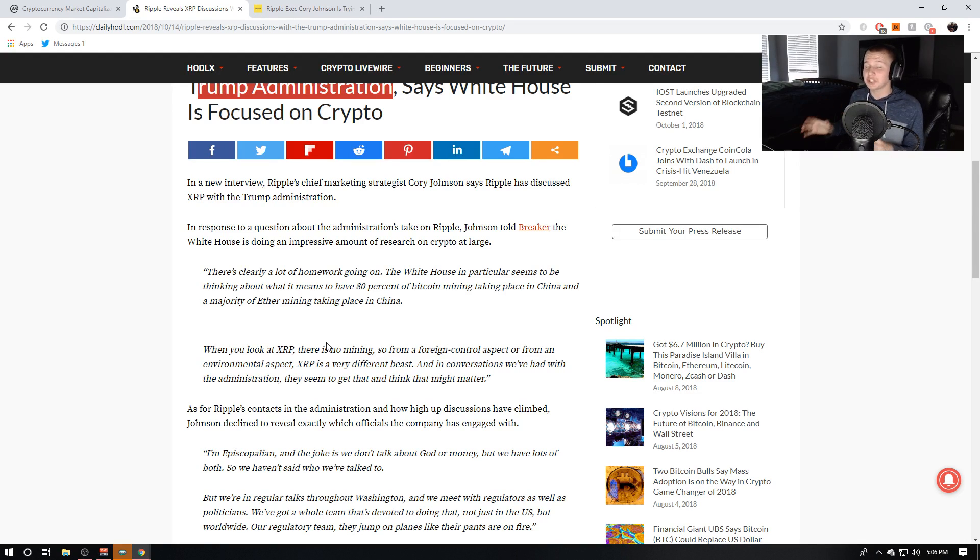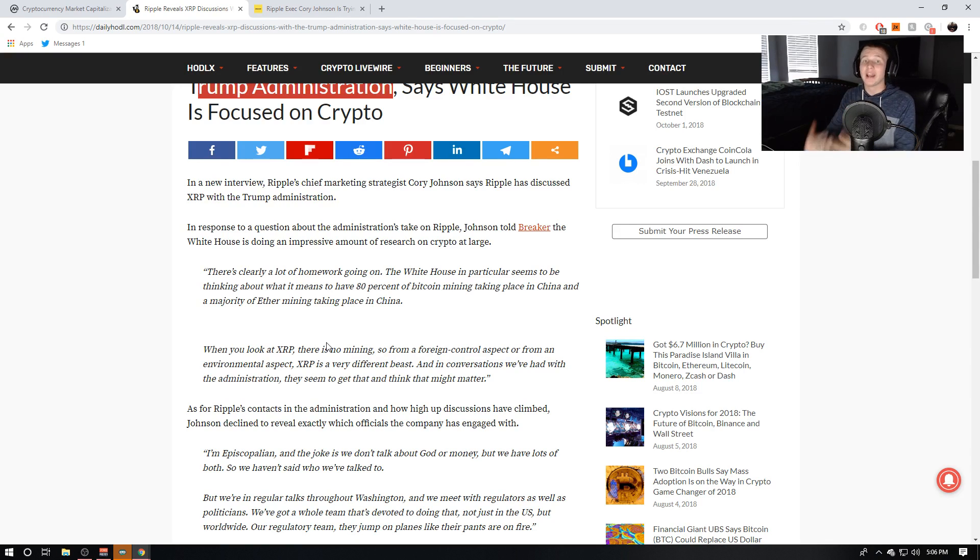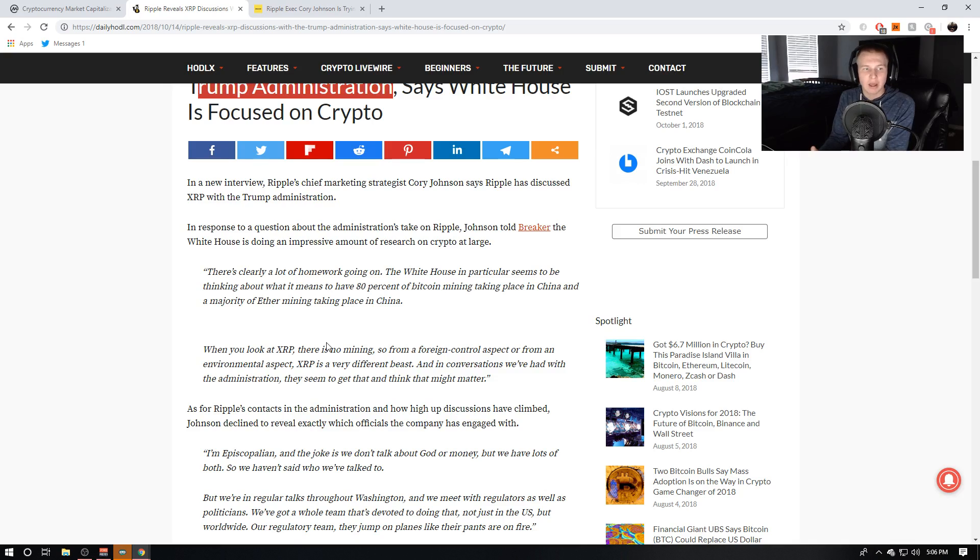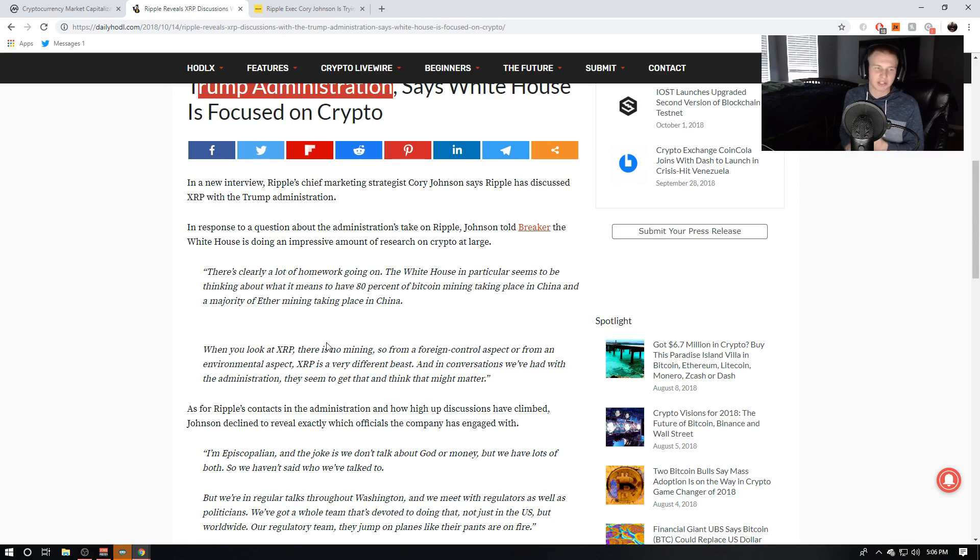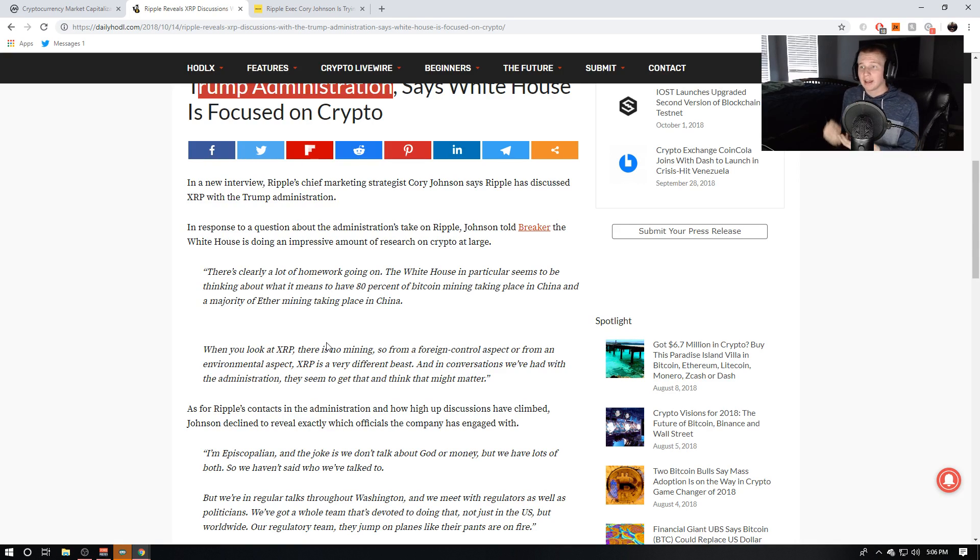So they're really pitching not just Ripple technology, but XRP essentially to the White House. And I love how they're not just pitching XRP, but they're giving the reasons why it's so much better. They're saying, hey, we got a cryptocurrency. There's no foreign control. It's completely decentralized. It's completely environmental friendly.